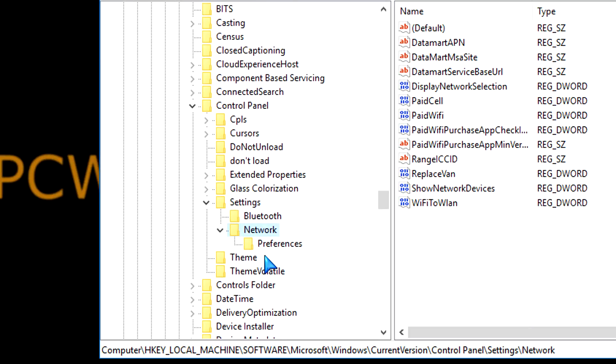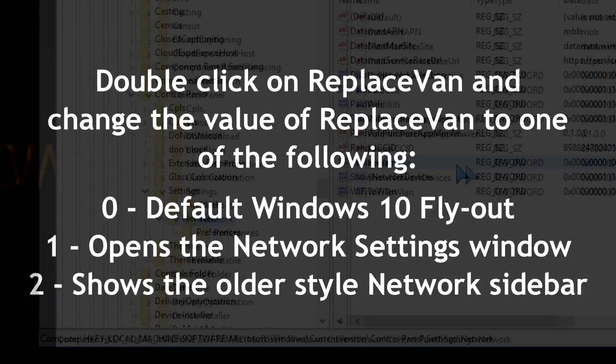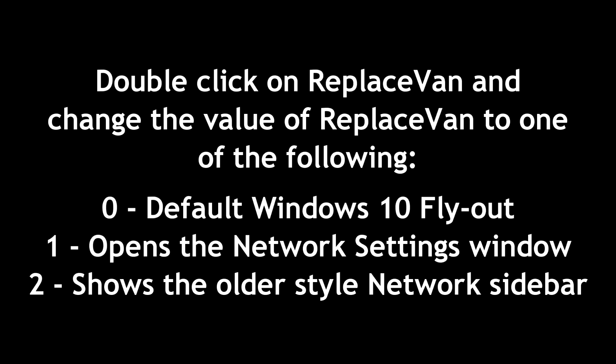Select Network. After you click on it, on the right-hand side, you're going to see a whole bunch of things there. You're going to double-click on ReplaceVan. The reason why you're double-clicking on that is we're going to change the value to either a 1 or a 2.